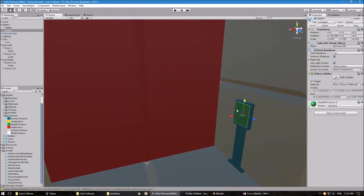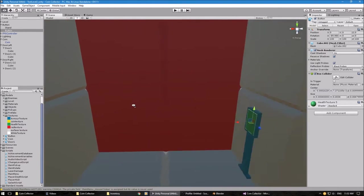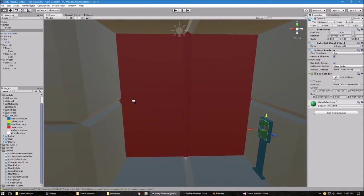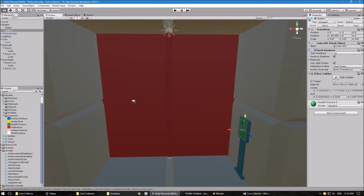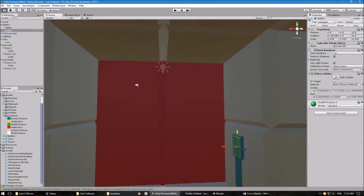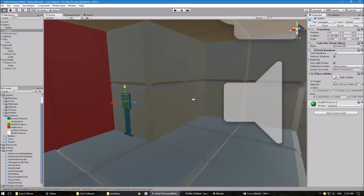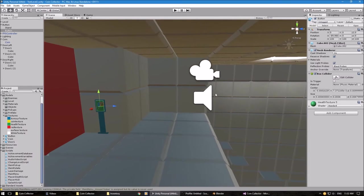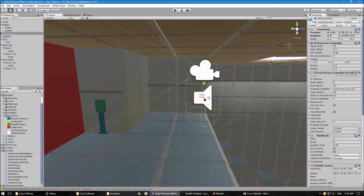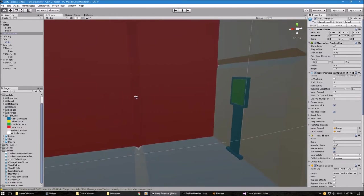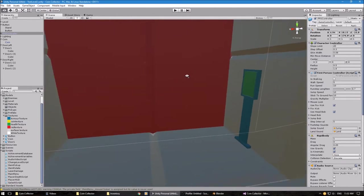Now what I want to happen is when I push this button it opens up the door, and if I push it again it closes it. To save time I've also put my player start up here so I can do all this quickly.